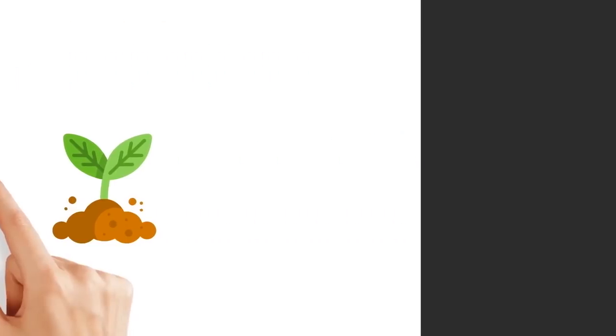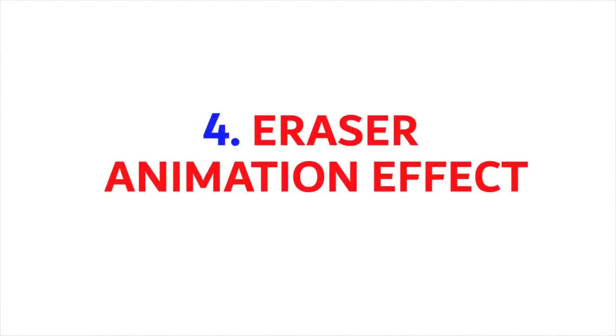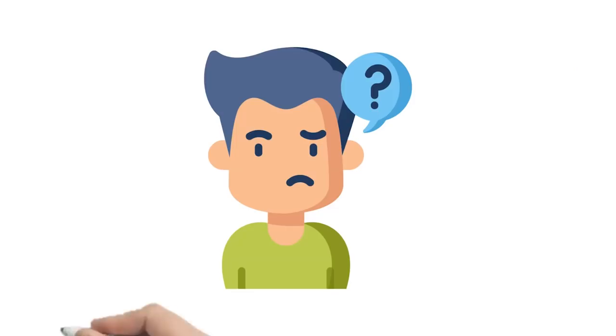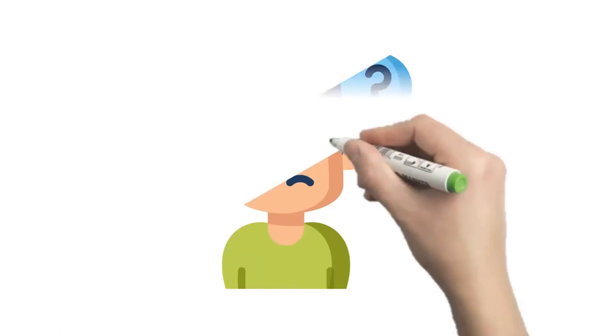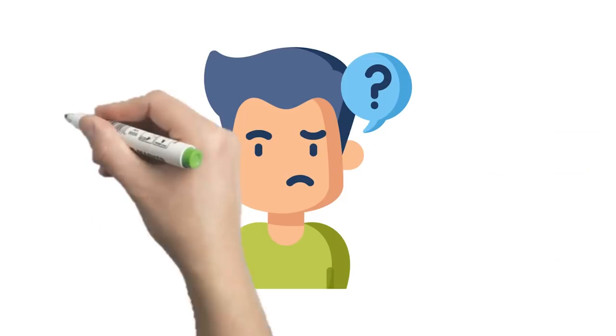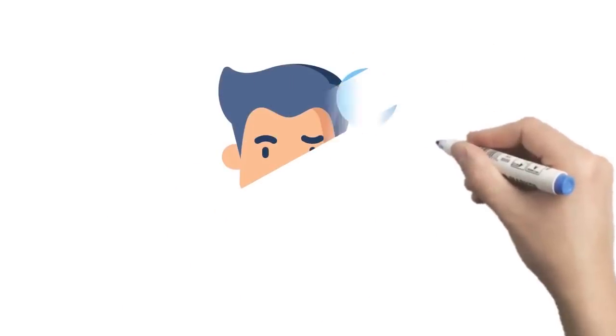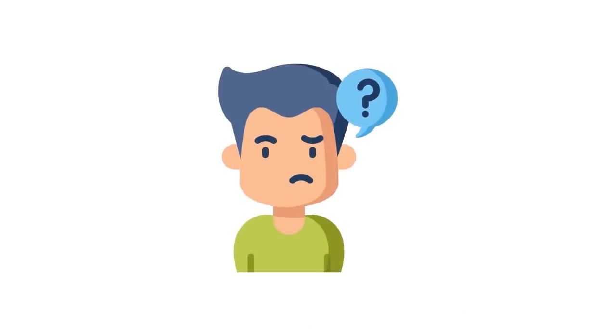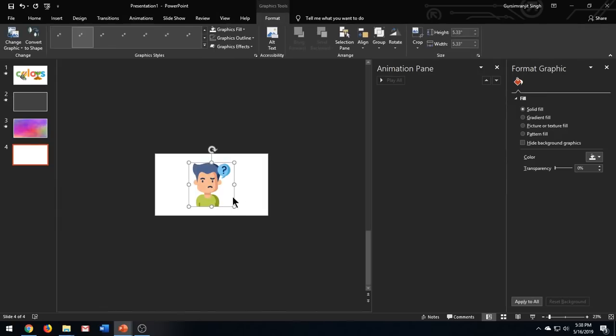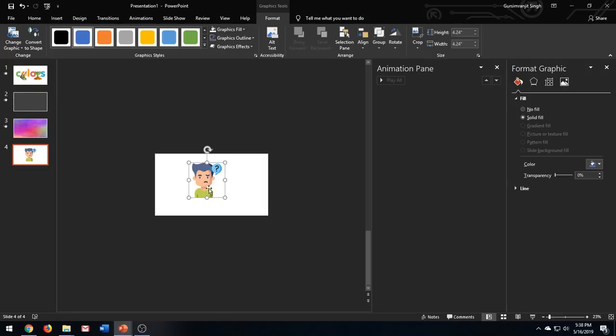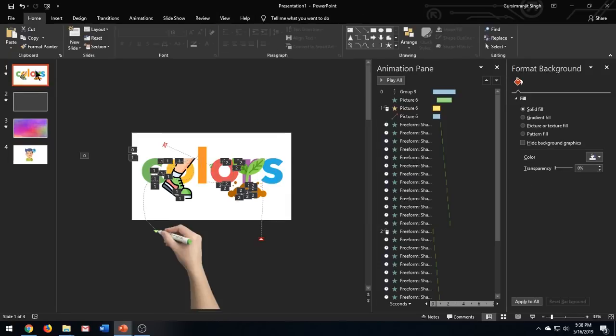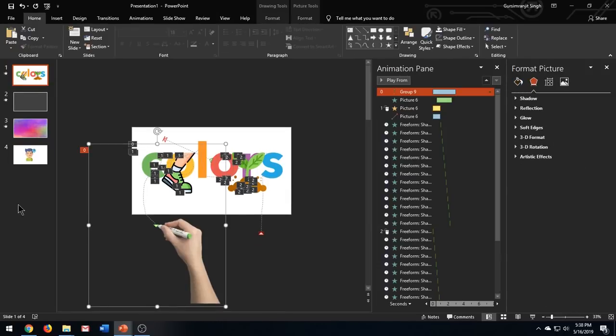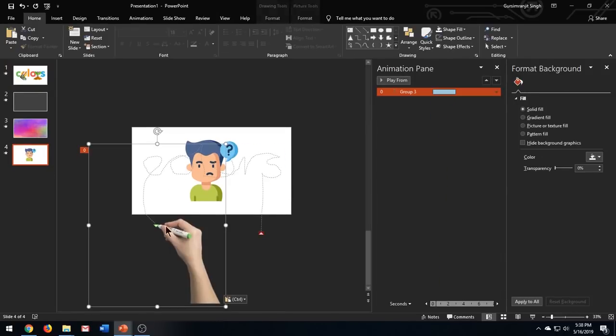The fourth animation effect is to erase the pictures in a realistic manner. This is how it looks. We can even create the opposite of this effect which looks like this. The technique is the same. To create this effect, insert your image in slide, also insert the hand image.